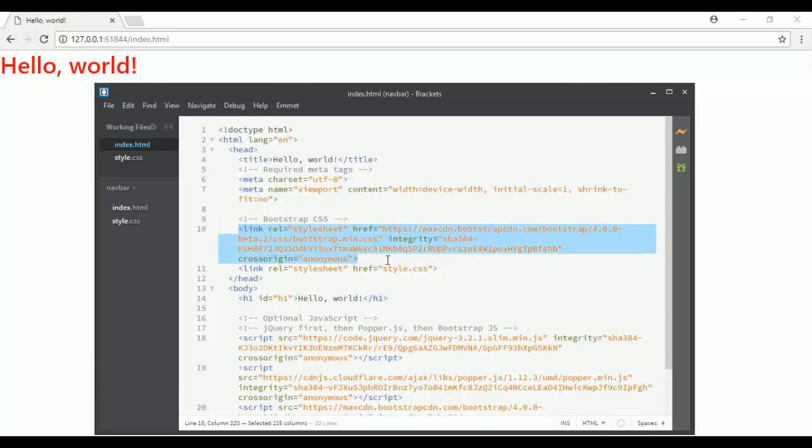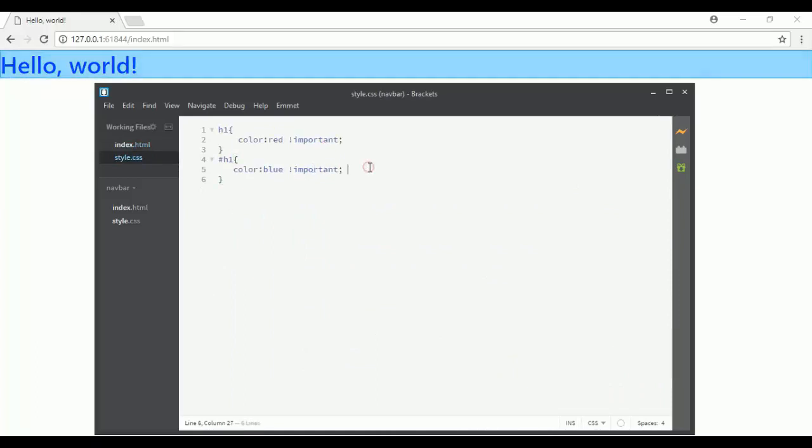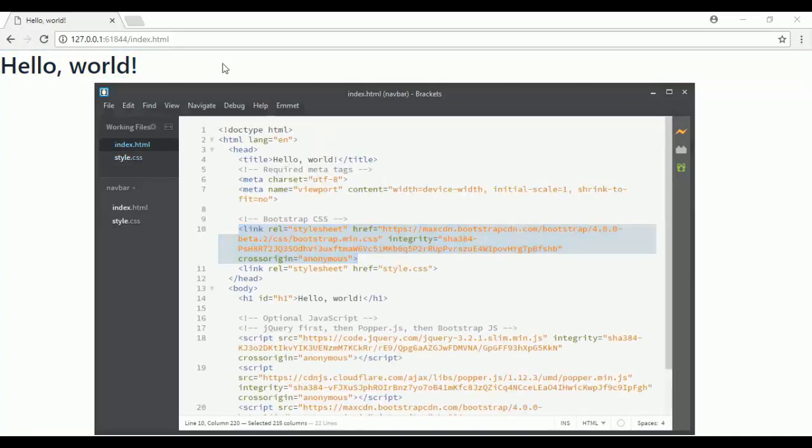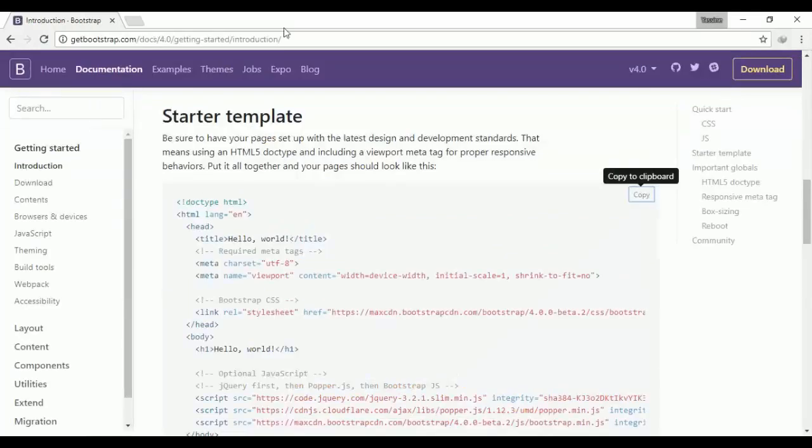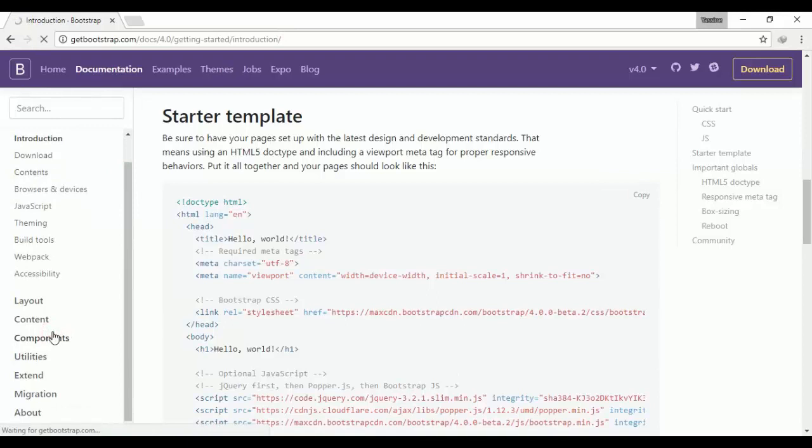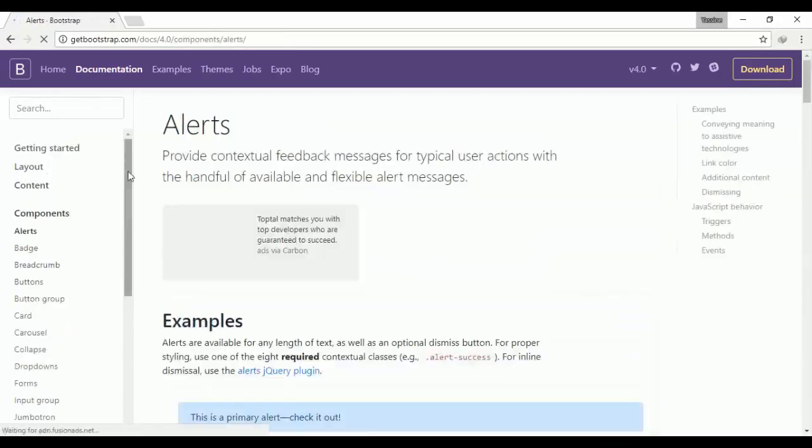So sometimes if you do a change with your CSS and it doesn't work, it means you have to add this rule.